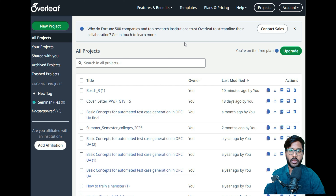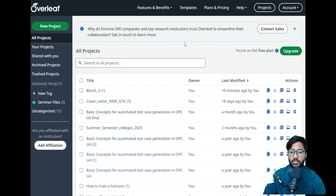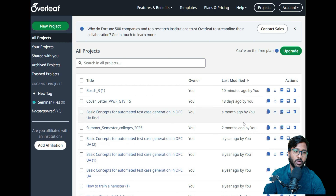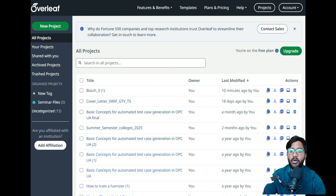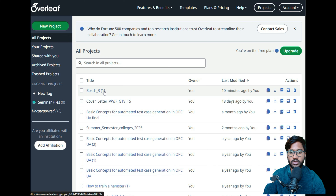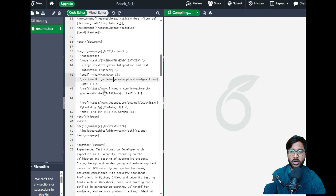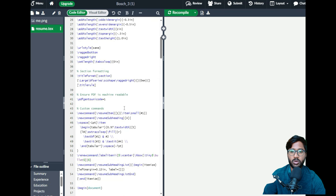I'll use my username and password to log in. Once you log in for the first time, you will see this page, but all projects will be empty because you haven't created any projects yet.